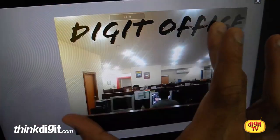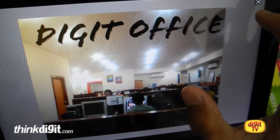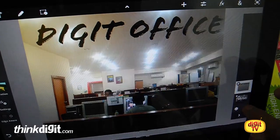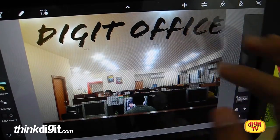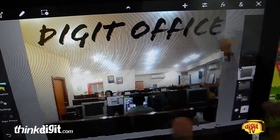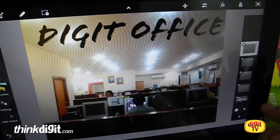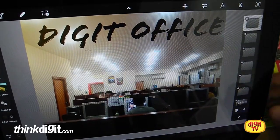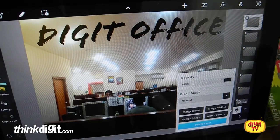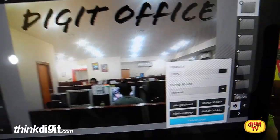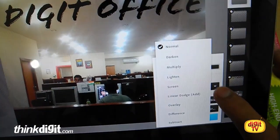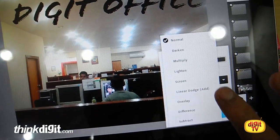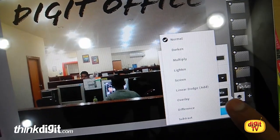You can add a maximum of 16 layers in this — multi-layer, duplicate layer, photo layer. You can add around up to 16 layers. These are your blending mode options, so you get the normal options that you get in Photoshop: darken, multiply, lighten, etc.